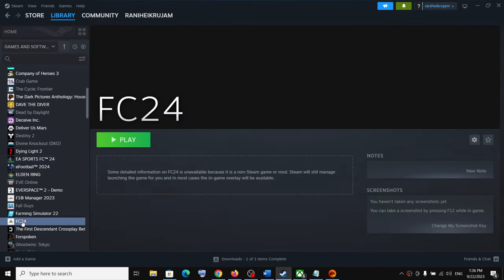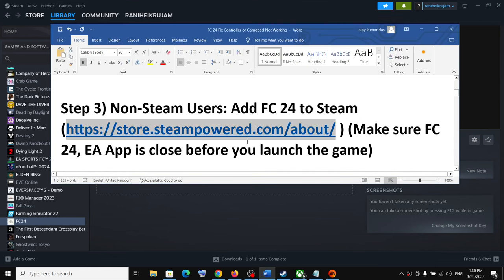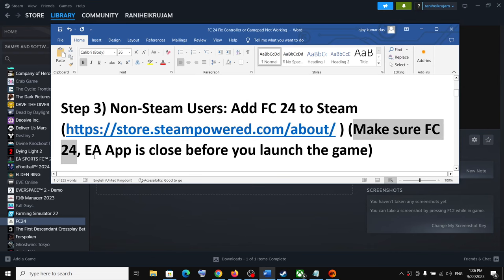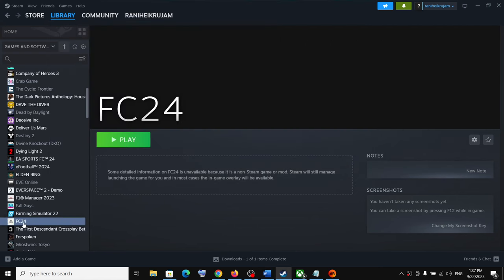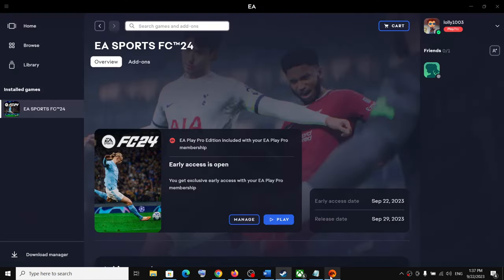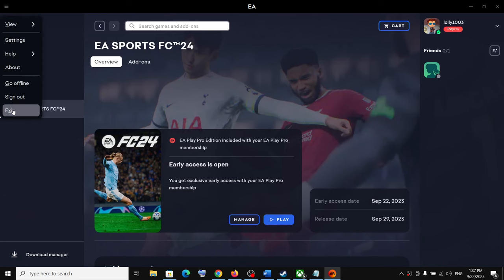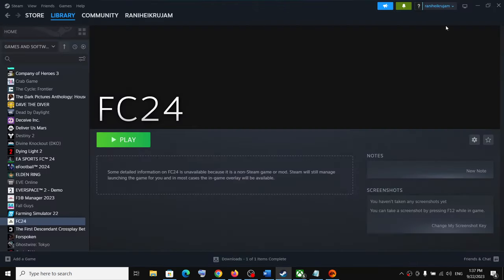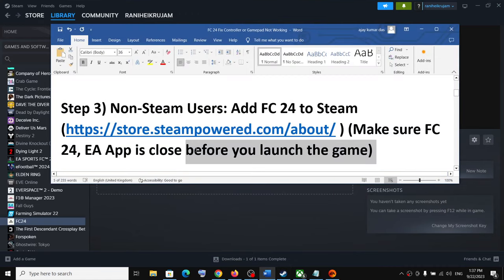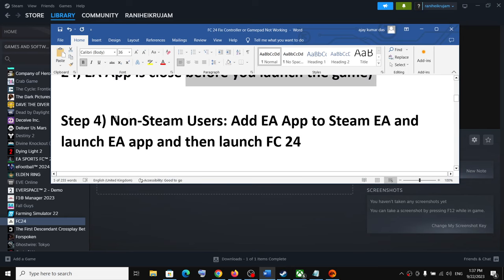Once the game is added, click 'Add Selected Programs.' Now launch the game through Steam and check if the controller is working. Make sure you close the EA app before launching the game — close EA app, close the game, then launch through Steam and check the controller.